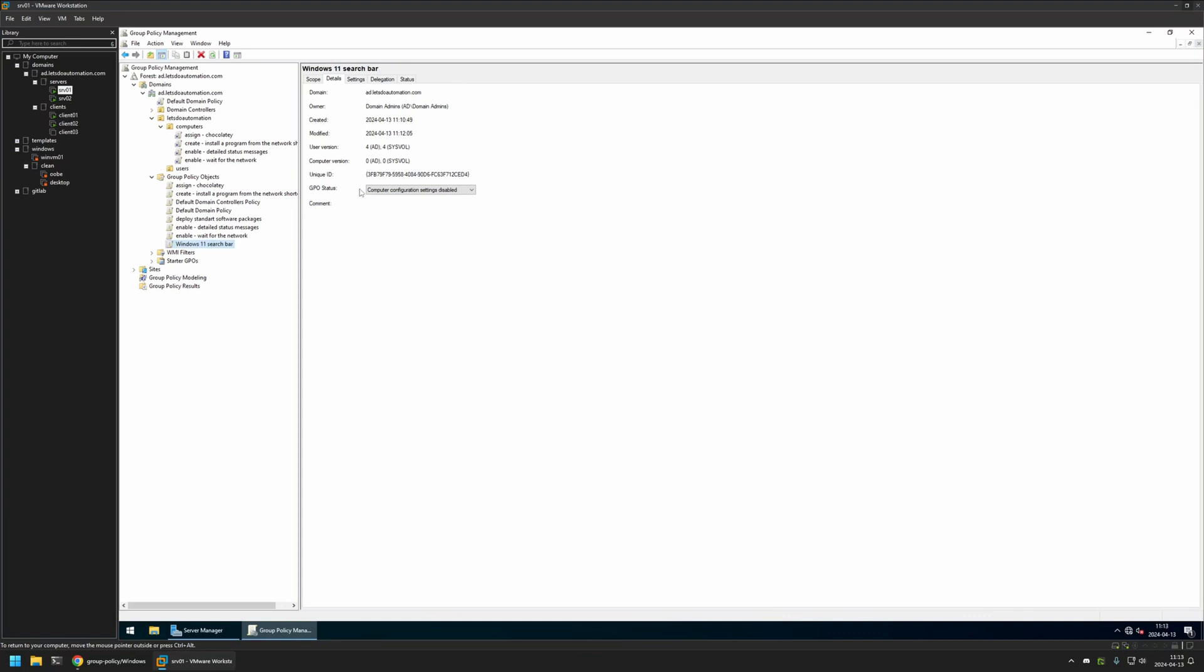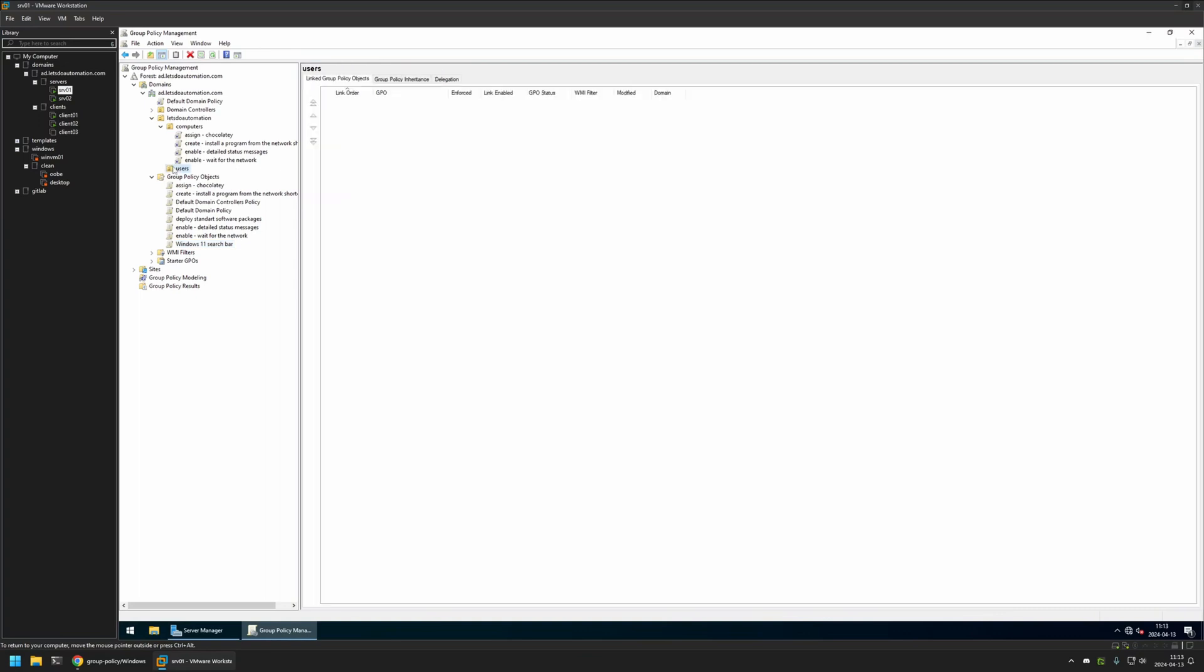And after creating the policy I need to assign it to an Organizational Unit that is holding the users on which I want to deploy the settings. In my case the Organizational Unit will be this one. It's called Users. And it is holding other users in my domain.